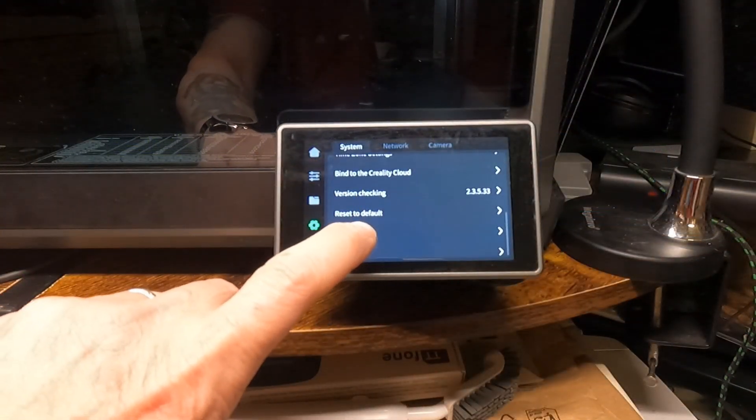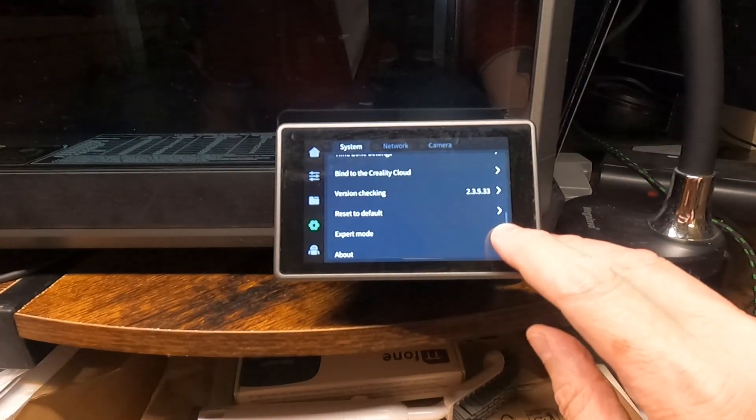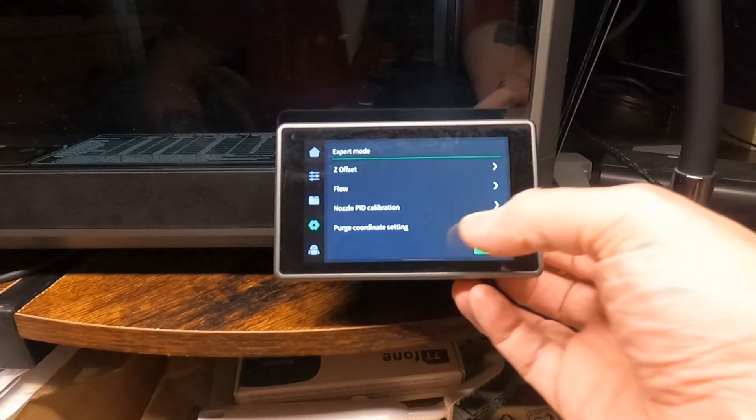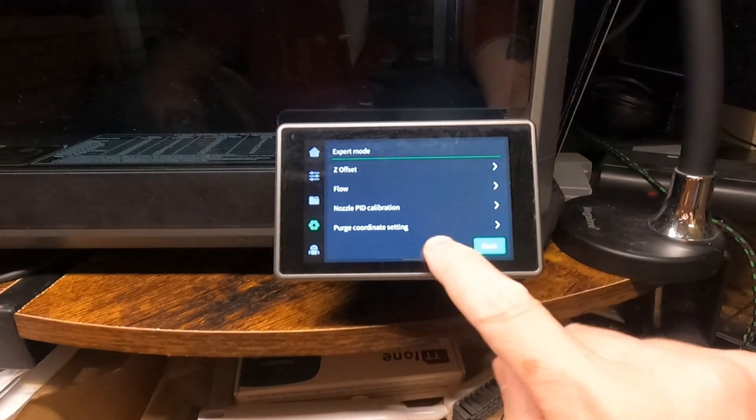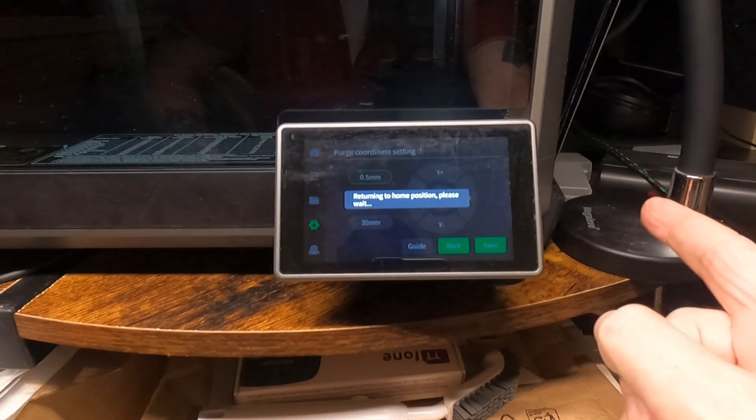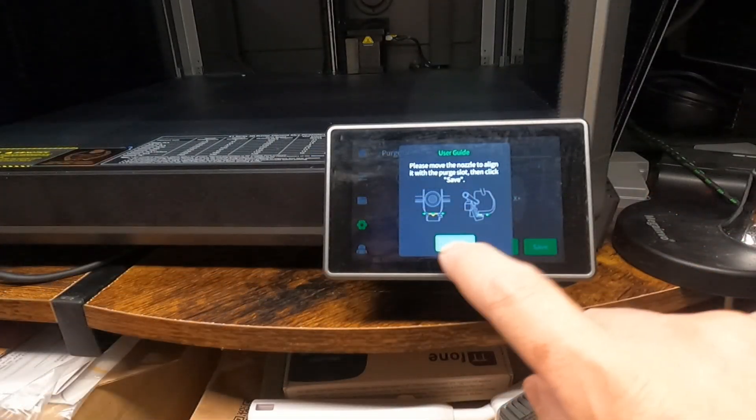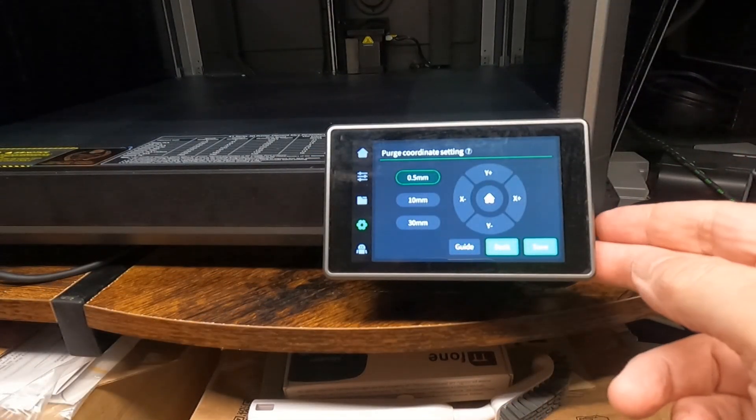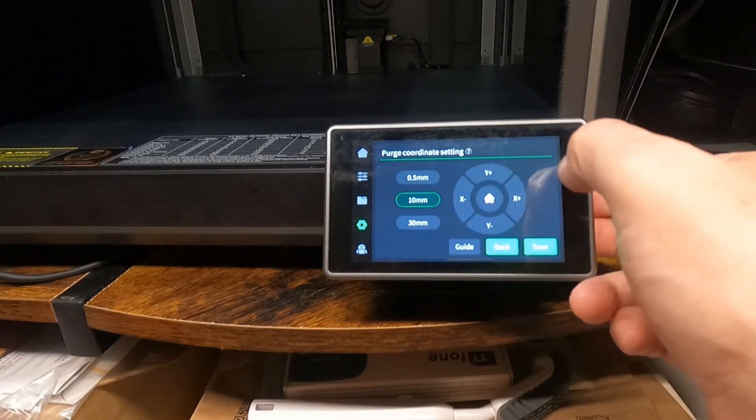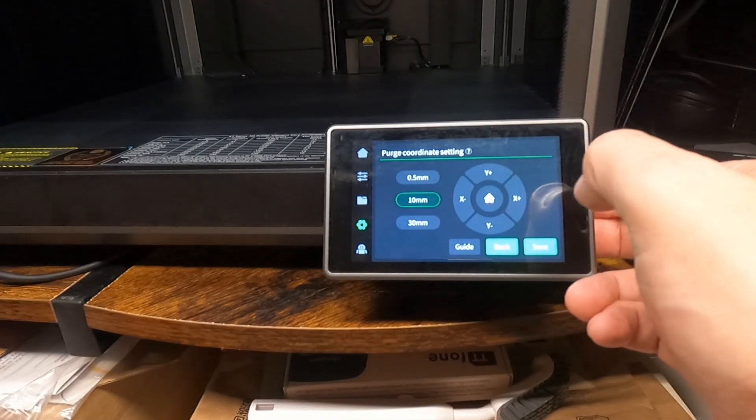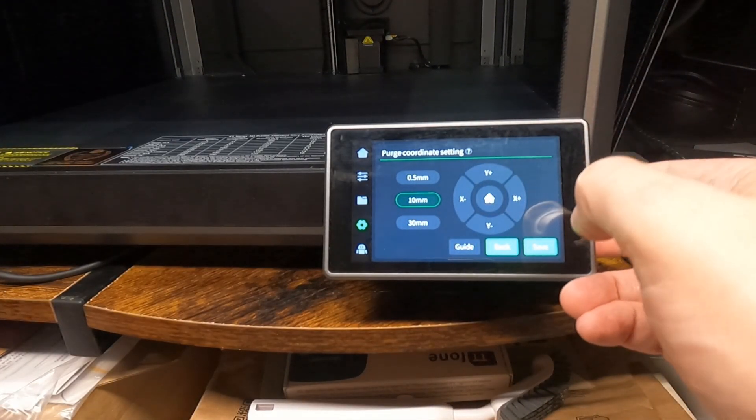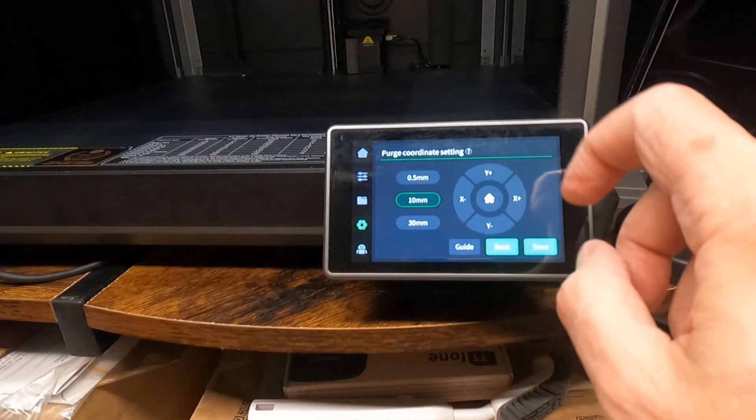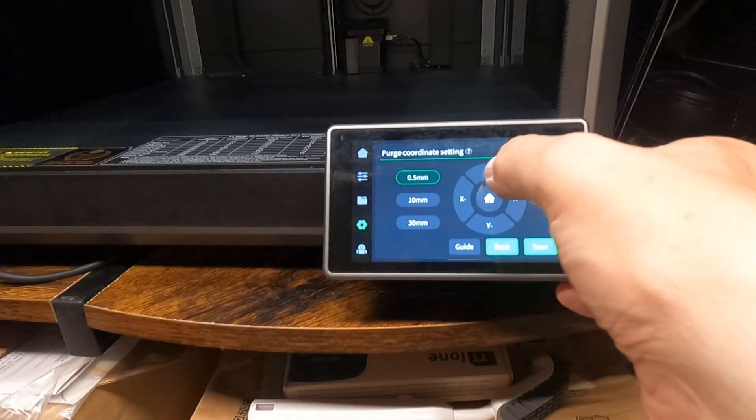This is shown in the menu where you can find the setting for the filament purge, should you need to adjust it after setup. This is in settings, expert mode at the bottom. Mine was set up straight, so it was just a case of inching it back and then saving it.